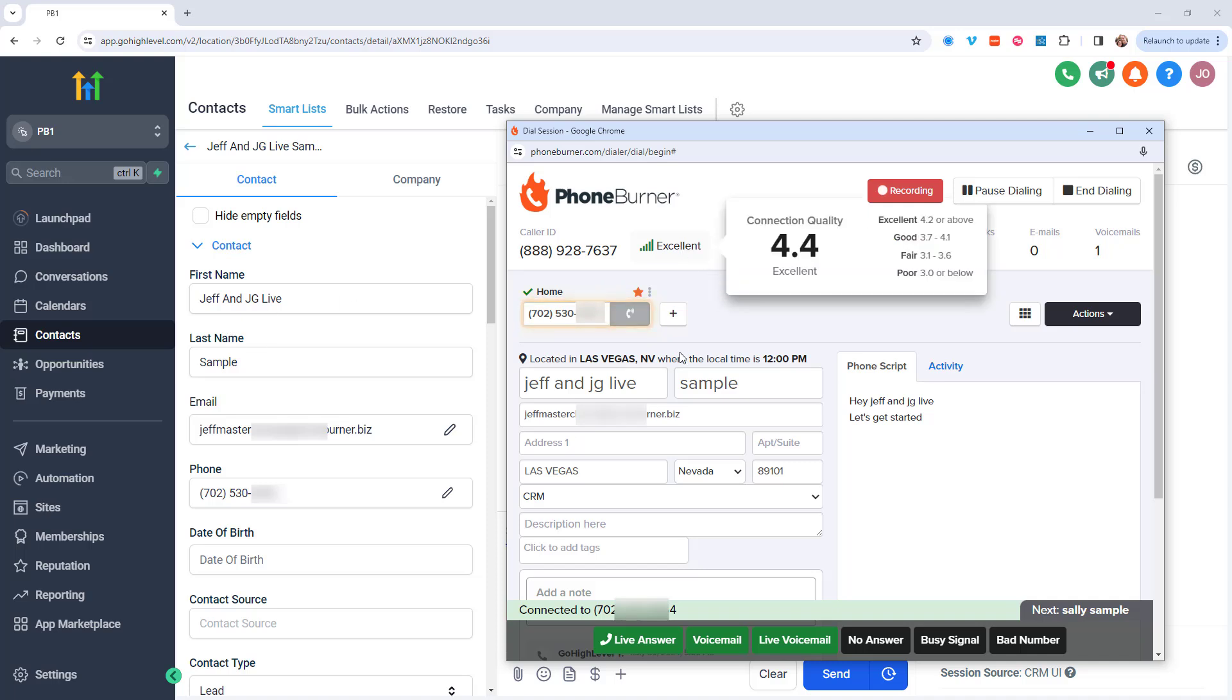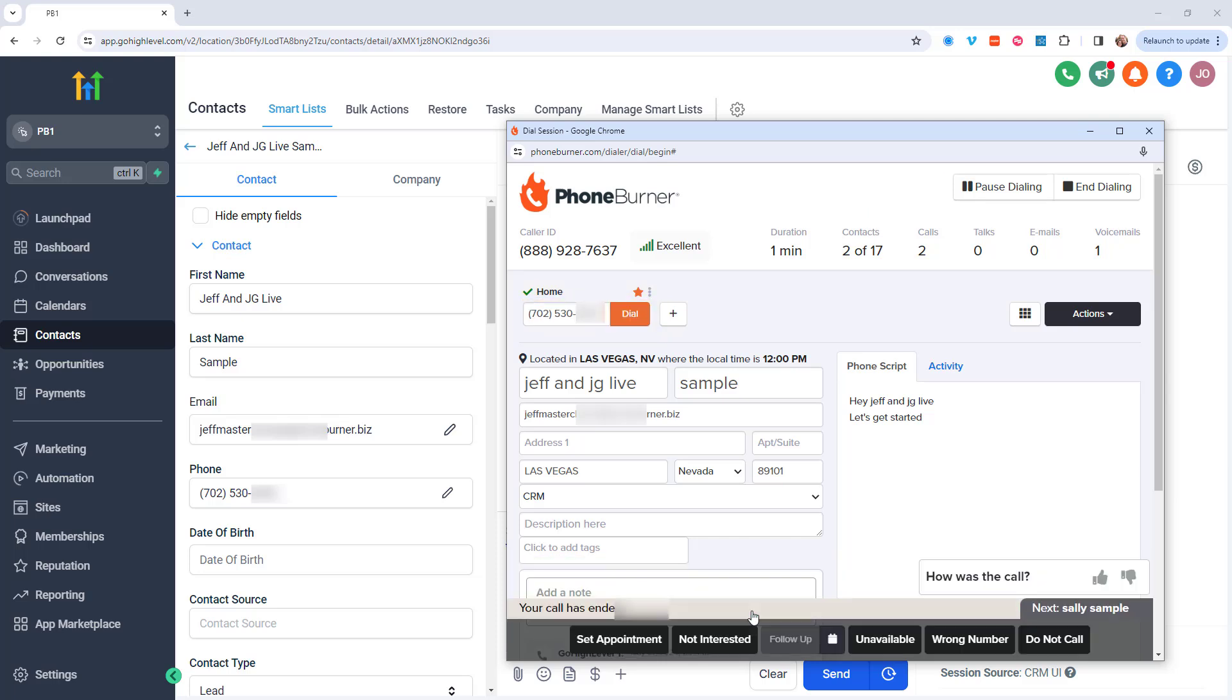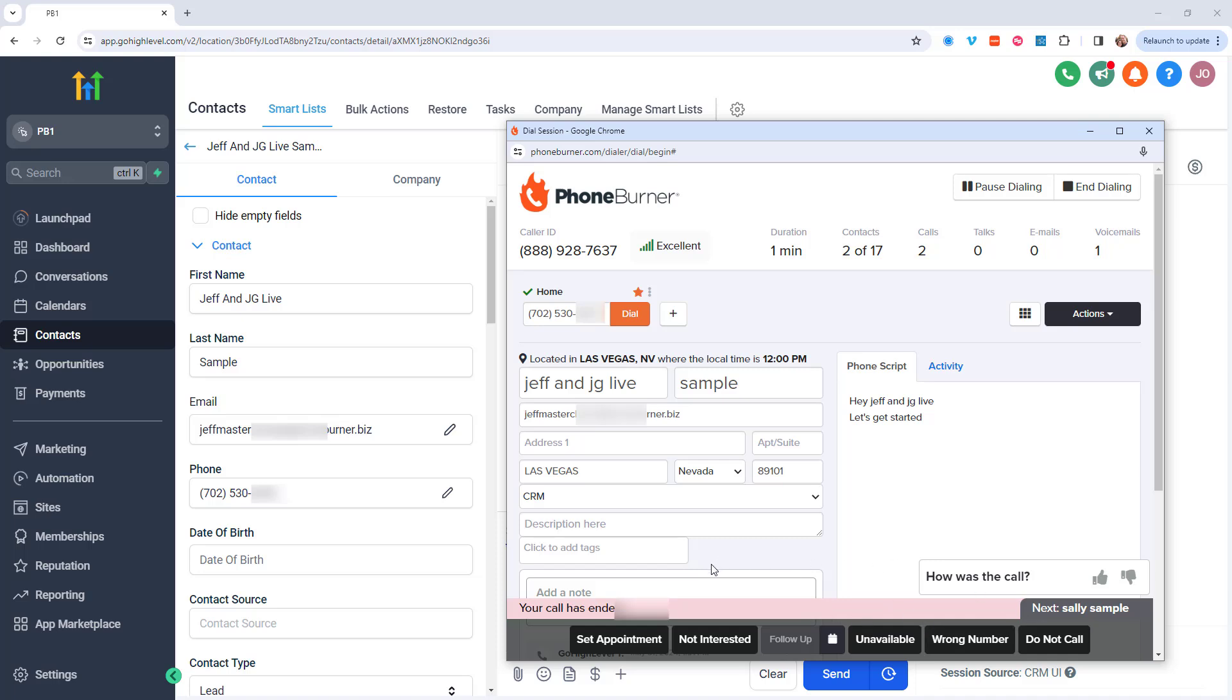Now in PhoneBurner, I'm going to click on live answer. When I'm done talking to them, I'm going to end the call. Now I can take as much time as I want to update this record back in the CRM. Make sure that everything's good to go. And then when I'm ready to move on to the next call, I can click on the appropriate disposition based off of the specific outcome that I achieved on this call. So I'm going to go ahead and mark this one a set appointment and we're off.